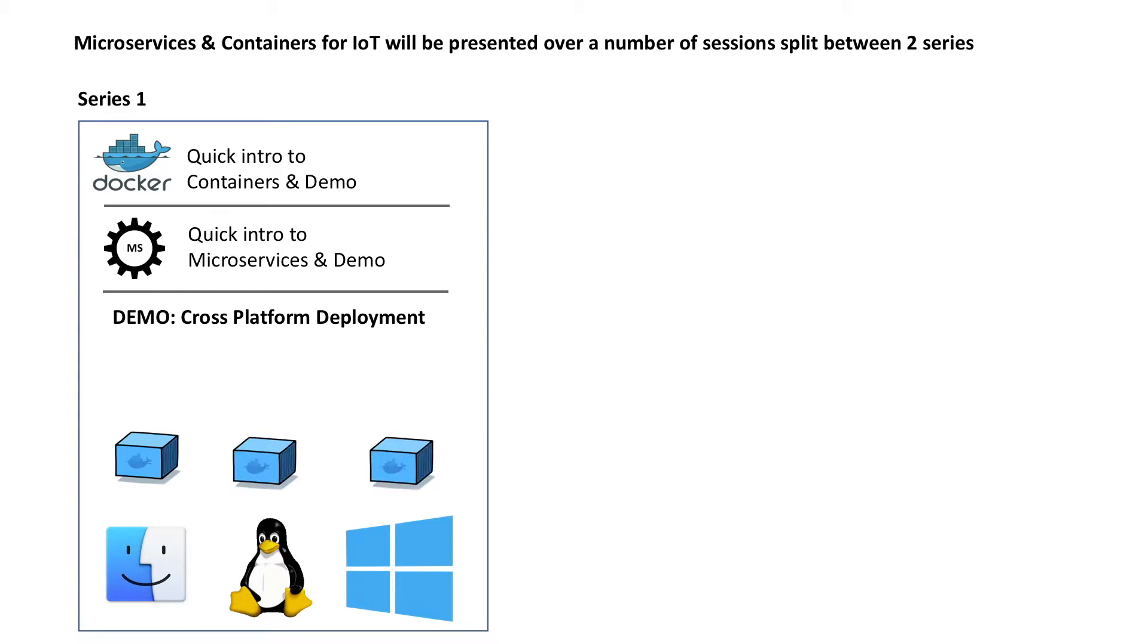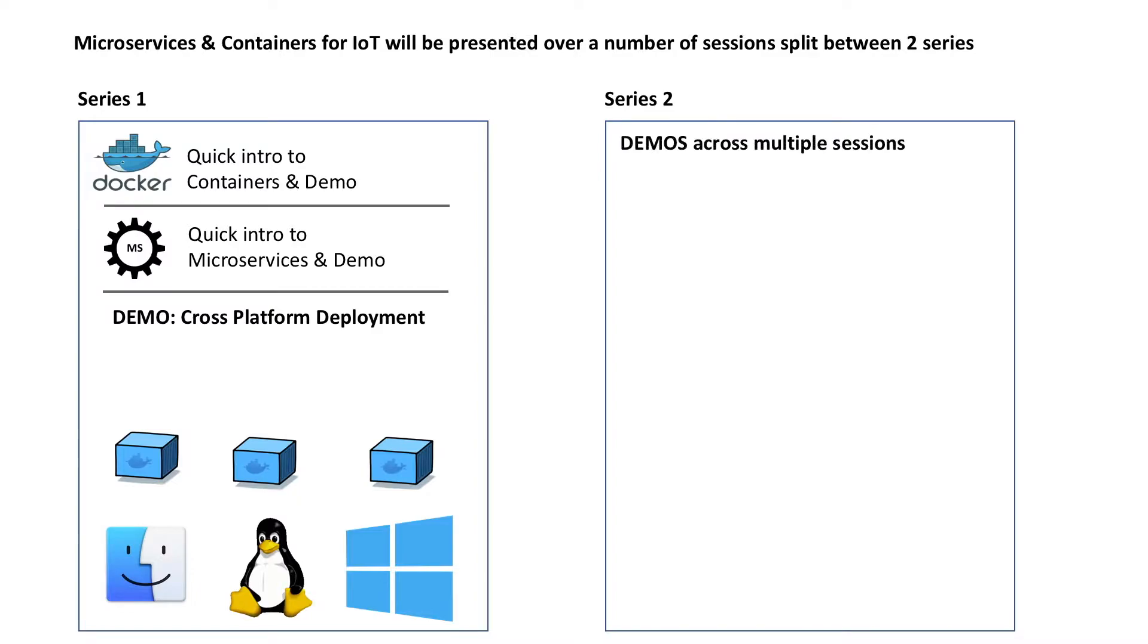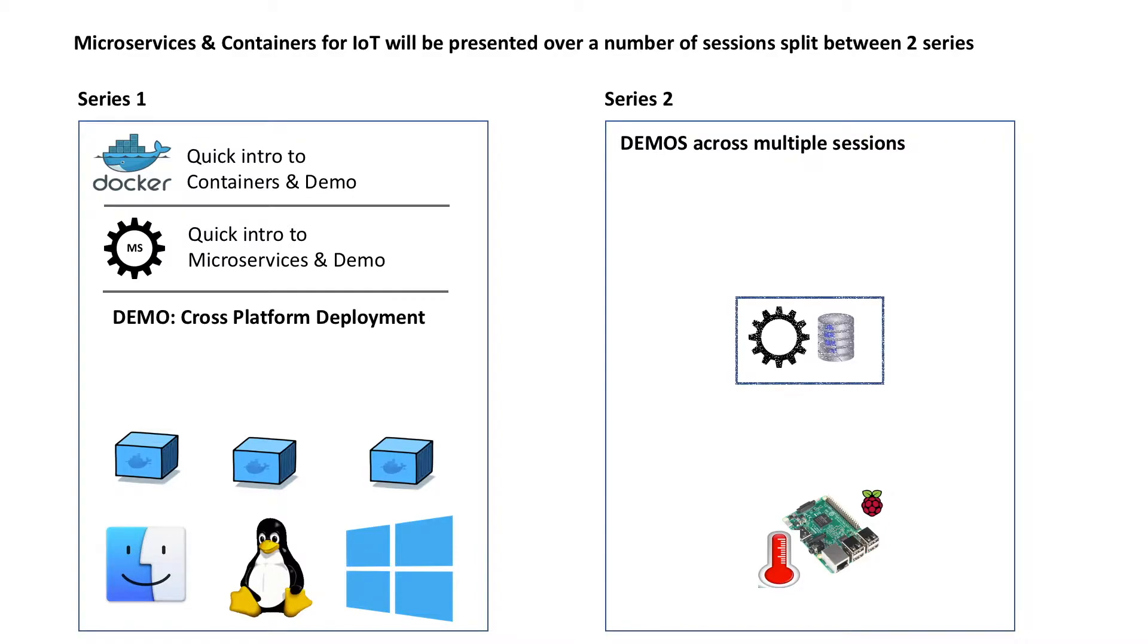In the second series, we will demo over a few sessions a Docker-based IoT microservice that is running on a Raspberry Pi, reading a temperature sensor and saving it into a SQLite database. This microservice will be containerized and the container will run on the Raspberry Pi.